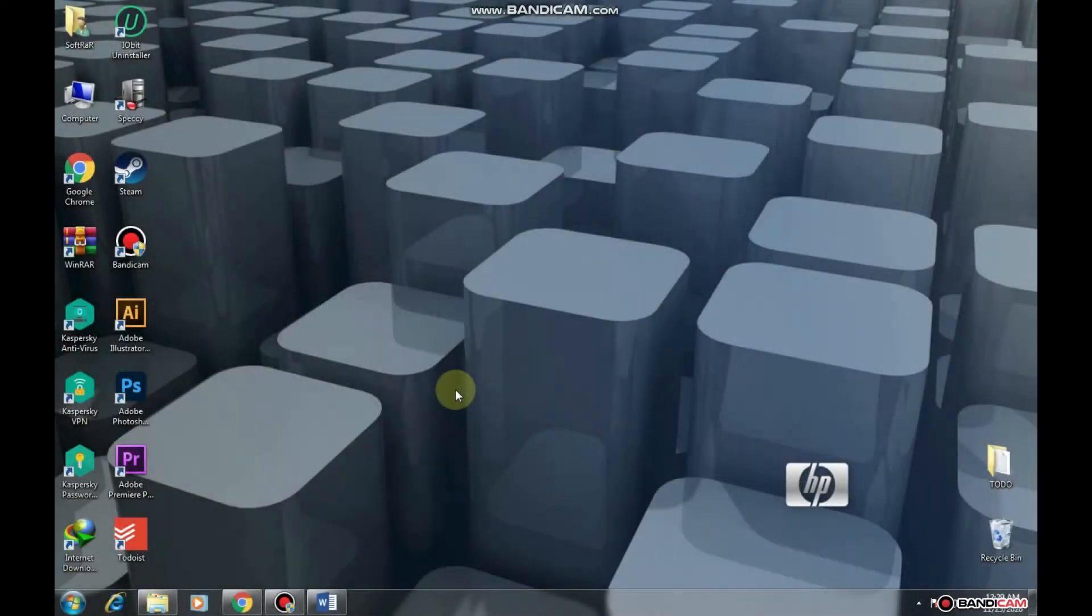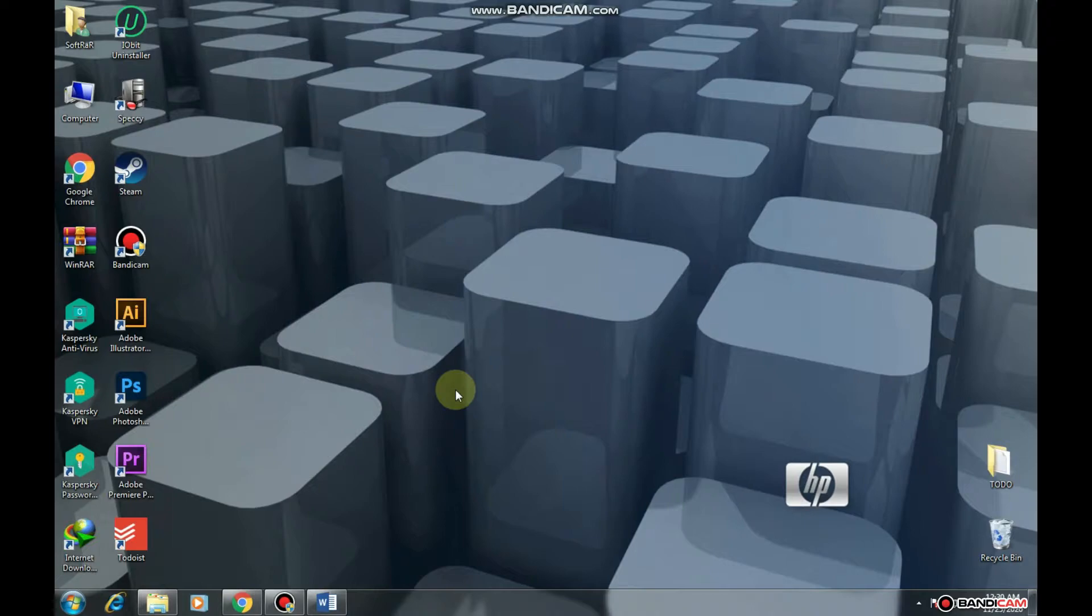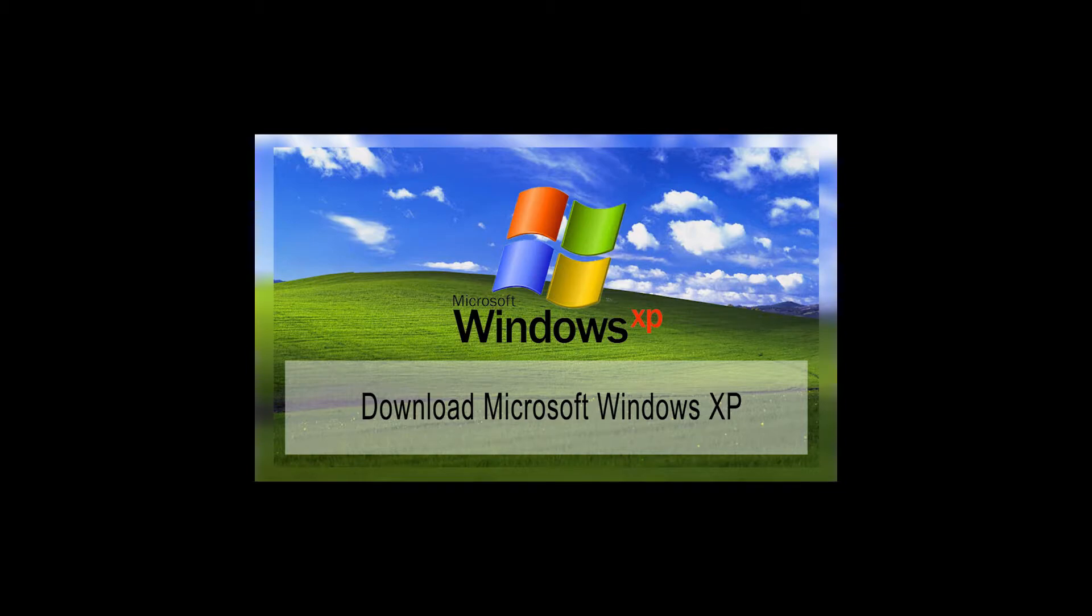Hello everyone, today I'm going to show you how to download Windows XP Standalone, Offline, Installer. You can download almost any edition of Windows XP completely free.